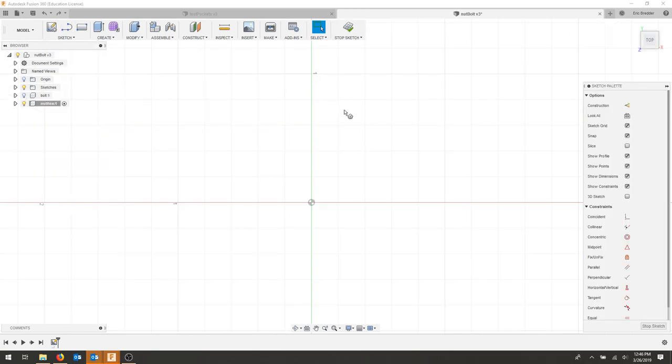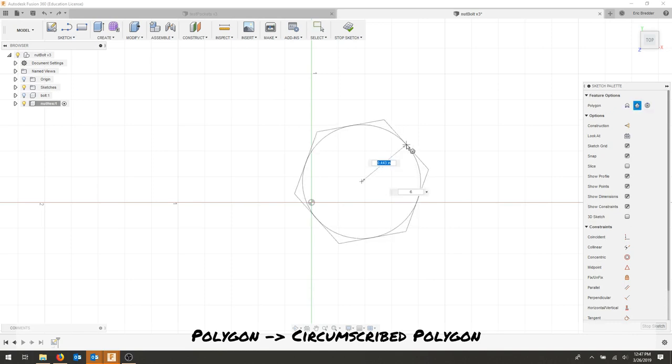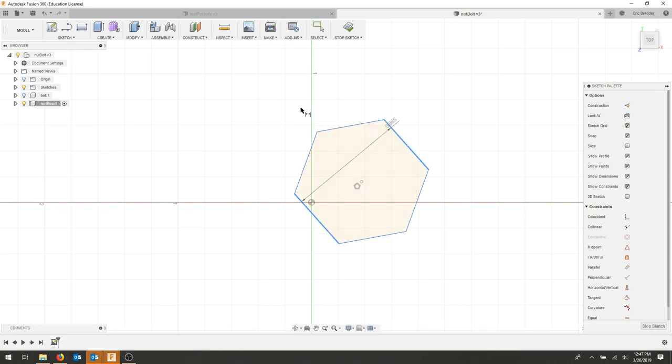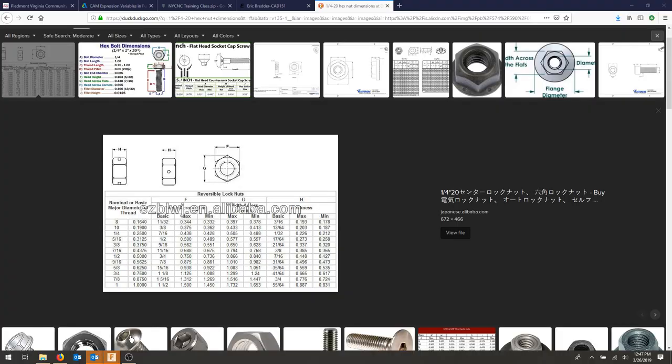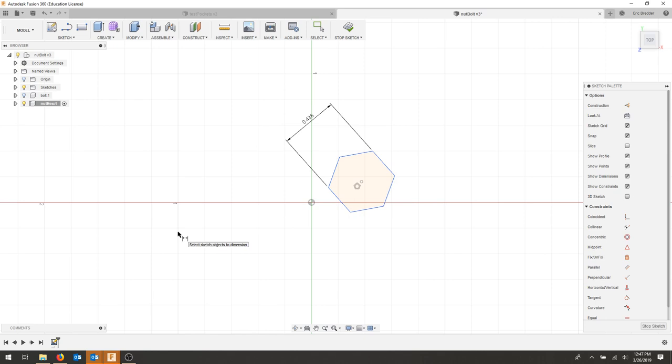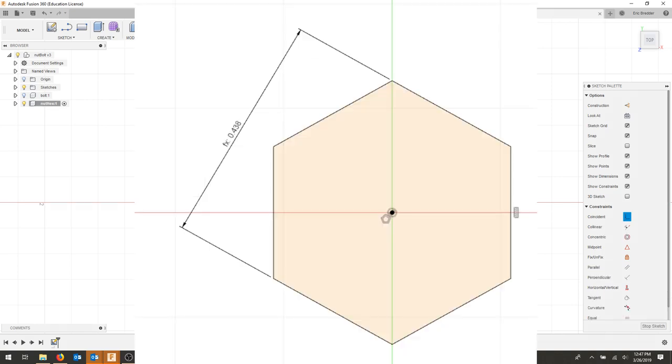Choose circumscribed polygon and draw your polygon. I'm looking at the dimension from flat to flat, and if I go to my drawing, I have a quarter-inch bolt, and it's 7/16ths, so I'm just going to enter that so I know what my dimensions are. My next step is to create one side horizontal so it looks good. I'll make this side horizontal and coincident this center to the origin. That should fully constrain my part.